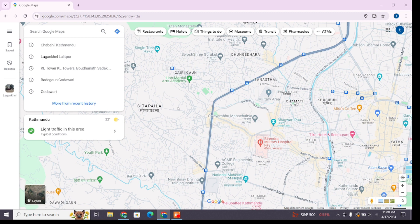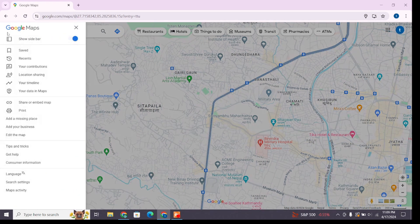Here you will find three horizontal lines at the top left corner of the screen. Go ahead and tap on it to access more menu. From the menu that appears, at the bottom you will find 'Add your business'